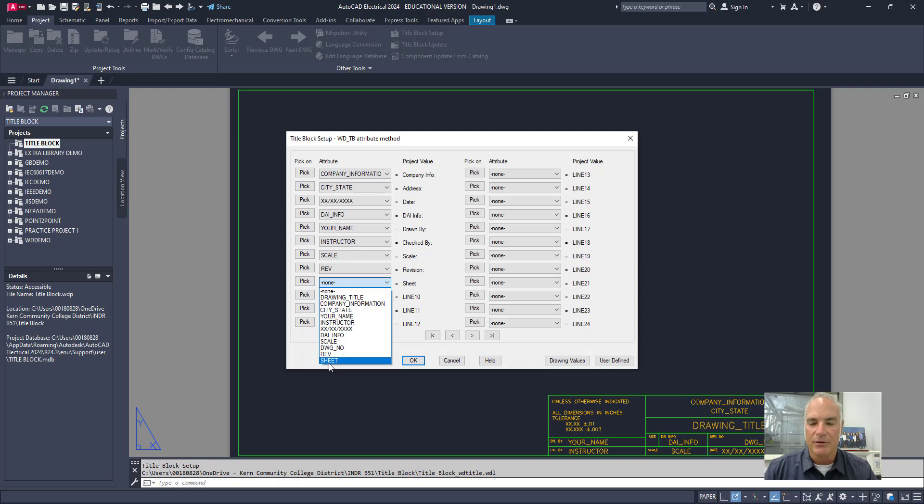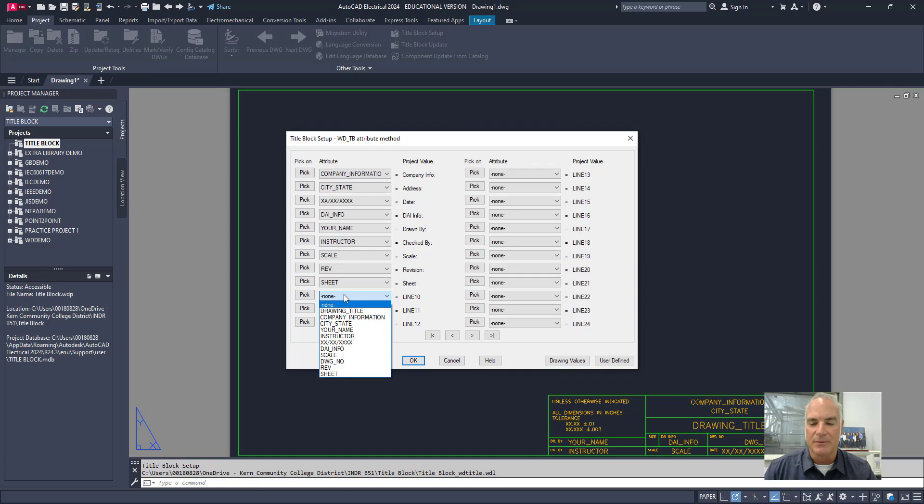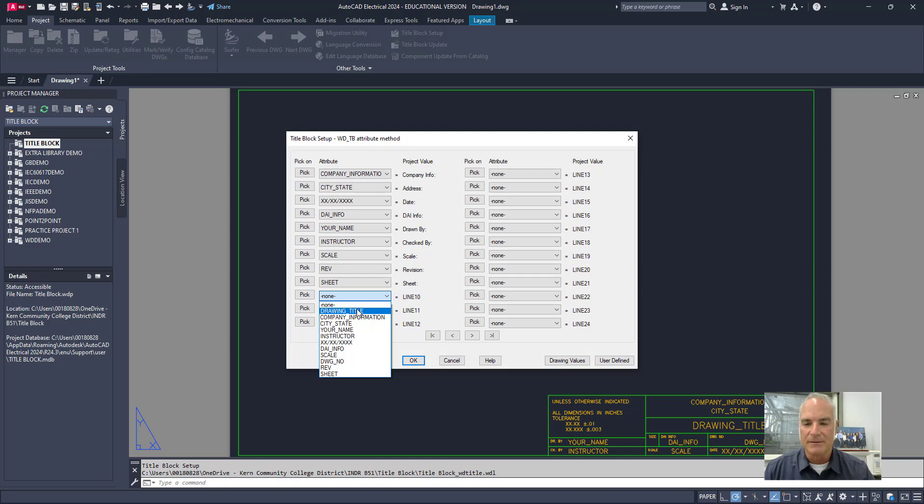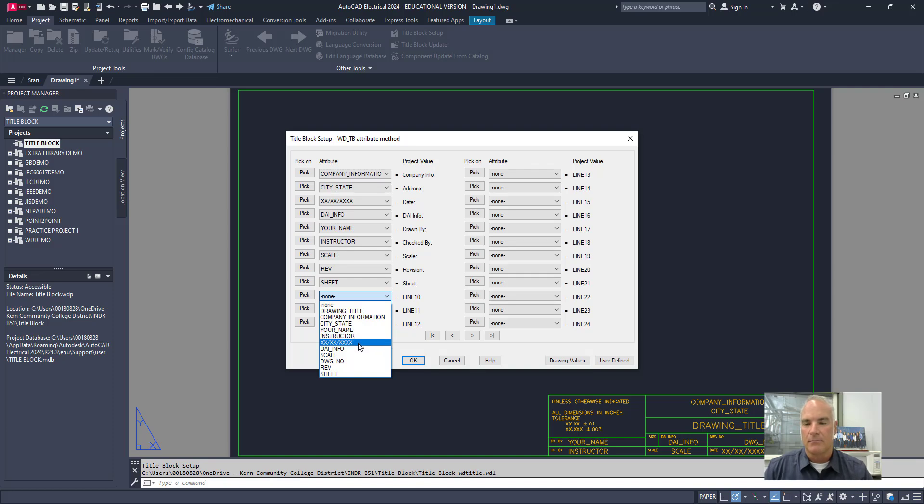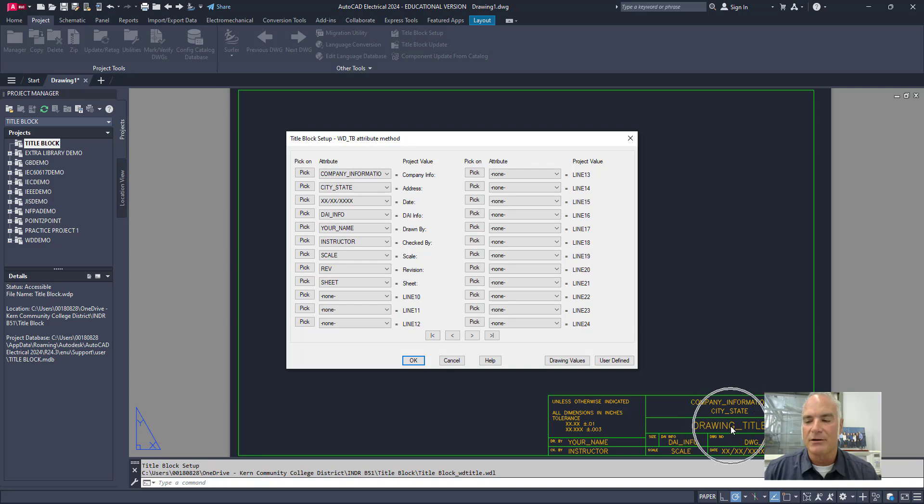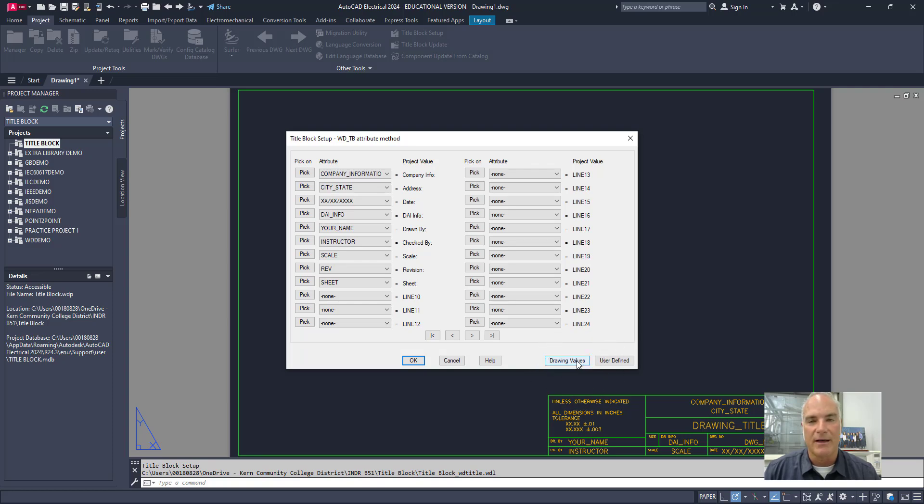Now, you'll notice that there are a couple that I did not use. If I just drop this one down real quick, you'll see that I didn't use drawing title. I'm just going to say that that's the one that I didn't use. So, what I want to do here is, I still want the computer to automatically look for that drawing title and put it on here.